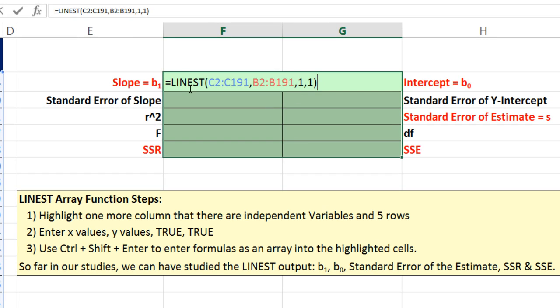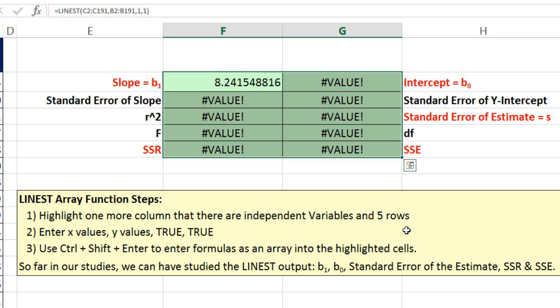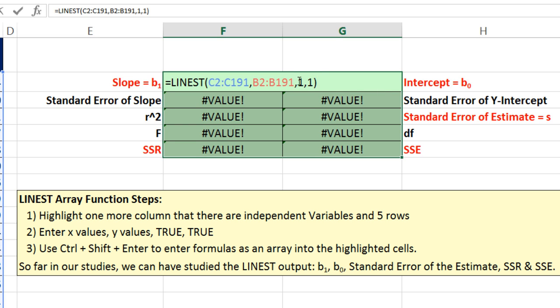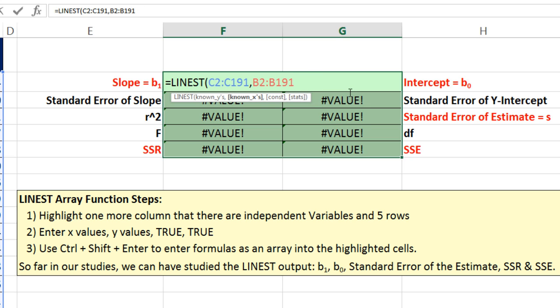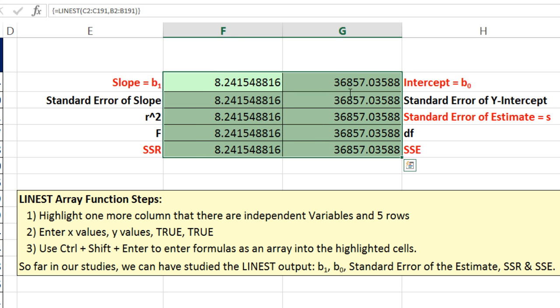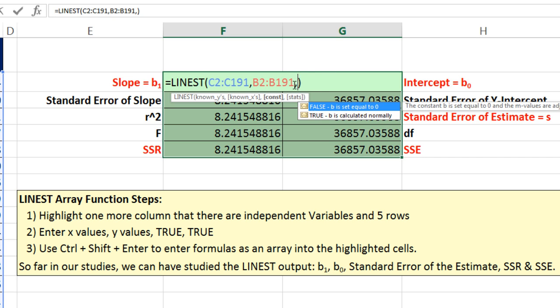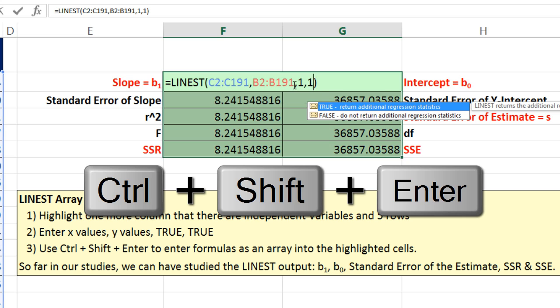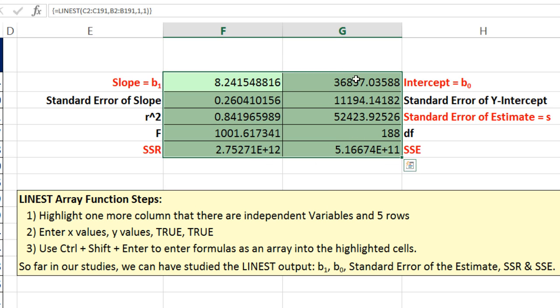Now, this is an array function. So to enter it and have it deliver 10 different values, you have to use Control-Shift and Enter. Now, watch this. If I just hit Enter, it gives me just 1. If I were to do Control-Enter and forget the Shift, it would do that. Another common mistake is people forget to put the extra arguments there, close parentheses. So even if you remember Control-Shift-Enter, it delivers just the slope and the intercept. But I want to do it correctly. So comma 1, comma 1, and then Control-Shift and Enter. And there we go, 10 statistics all at once.